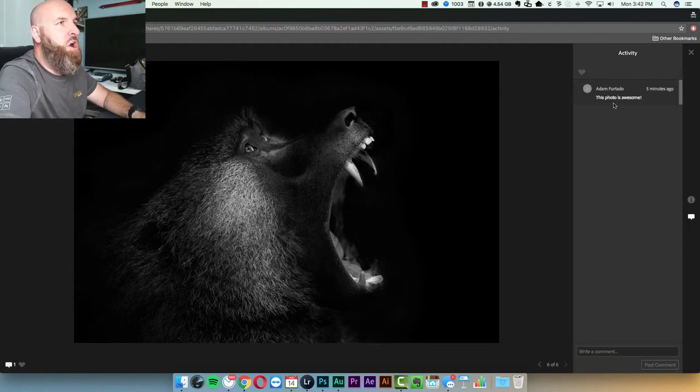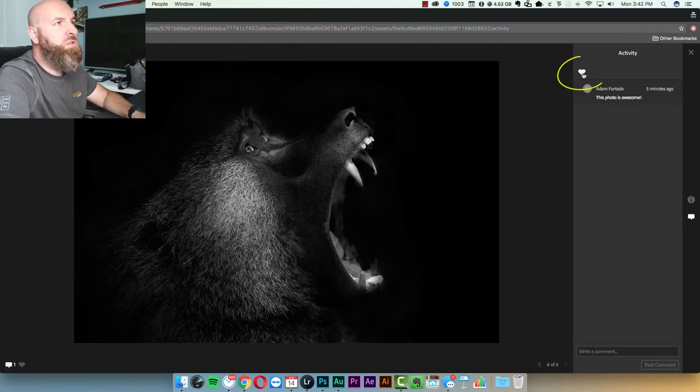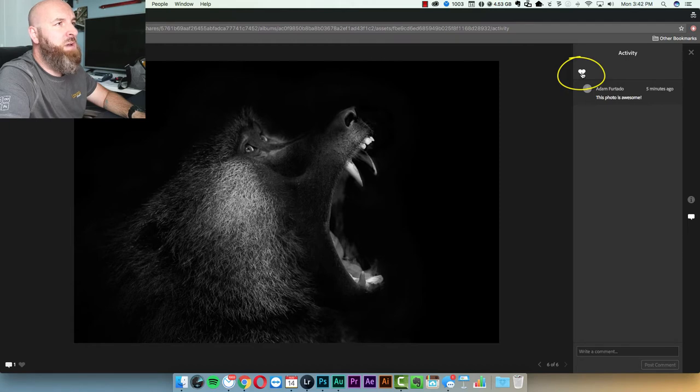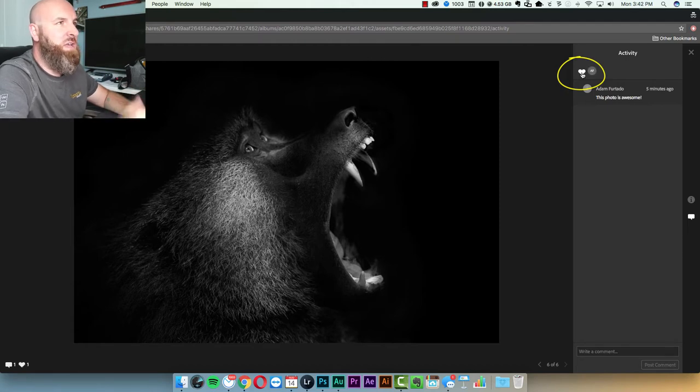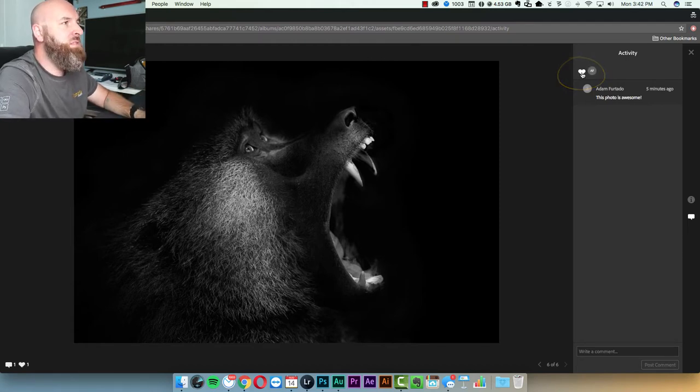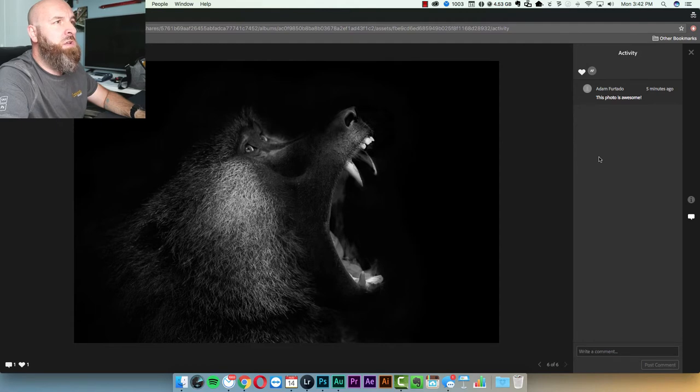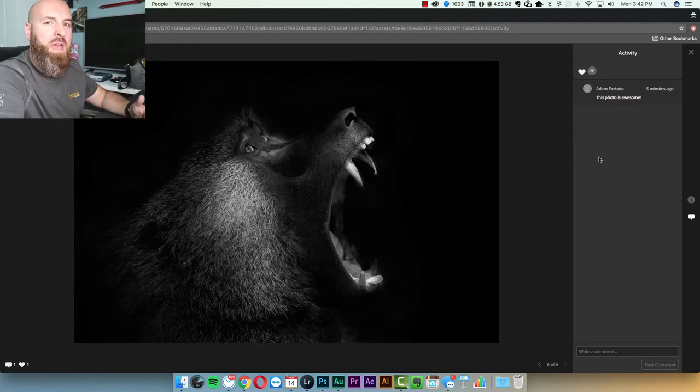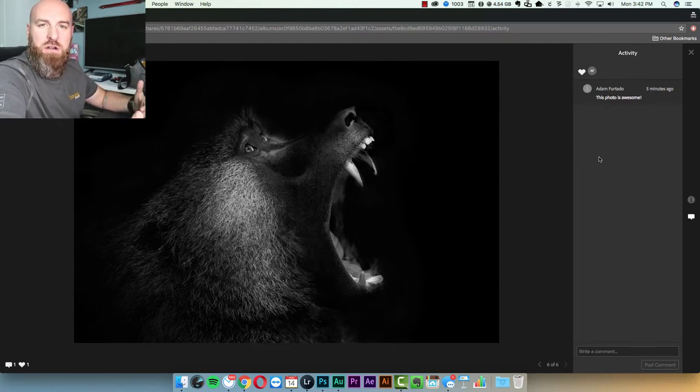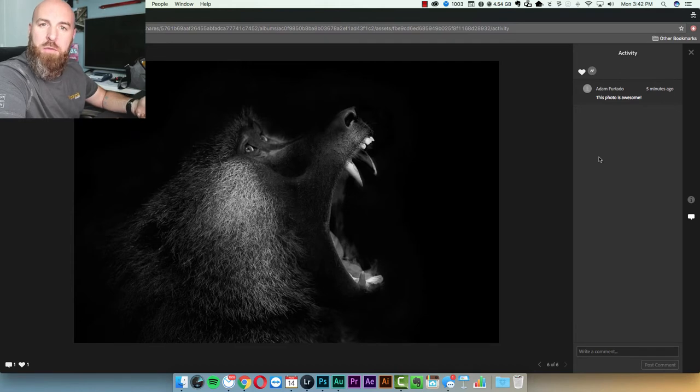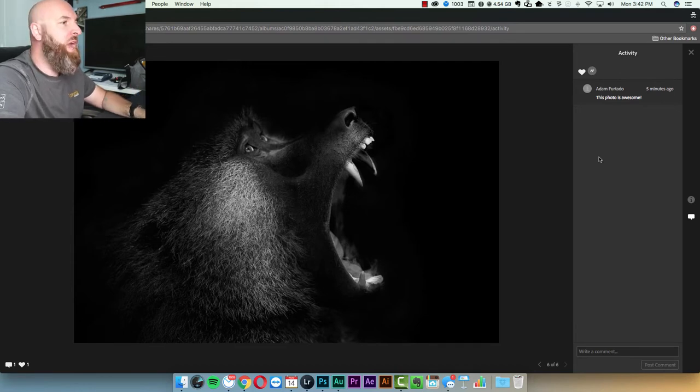So now that comment has been posted, you can also hit the heart button if you want to like, this is basically just like a thumbs up button. And so now your client or your friend or your mom has seen the photos you wanted to share, left a comment, and liked it.